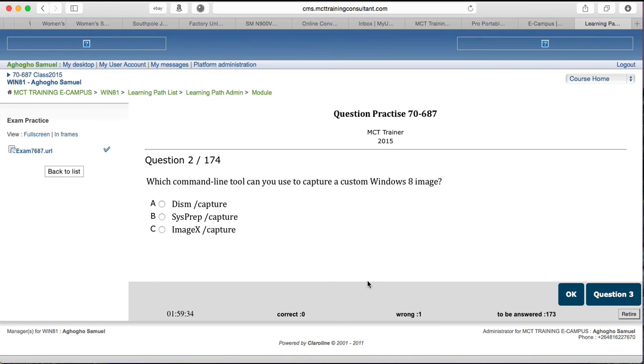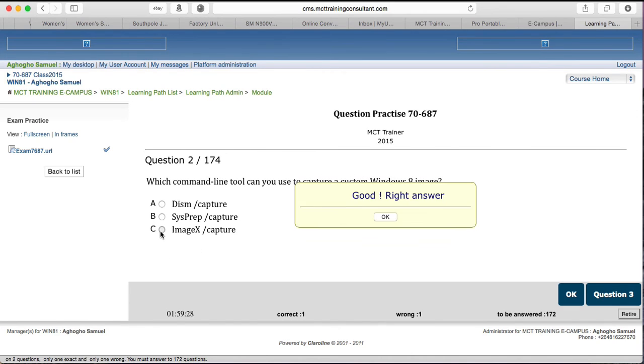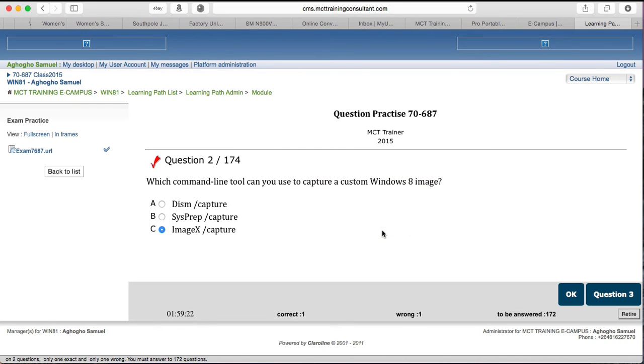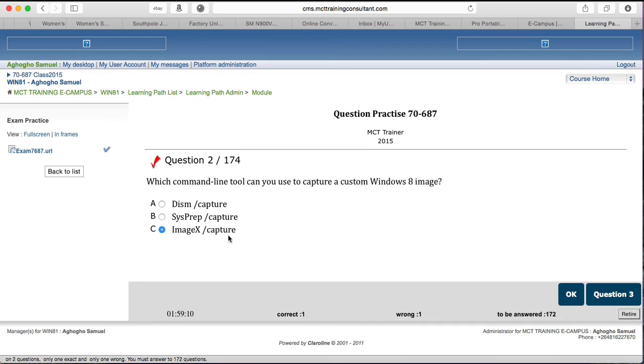The next question, it says which command can you use to capture custom Windows image, then you say image X. It says good right answer. So you continue like that until you get to the end of the question. Then it gives you a summary of your performance. You scored 20 out of 20. So when you're done, of course the ones you got wrong, you want to go and correct them again.